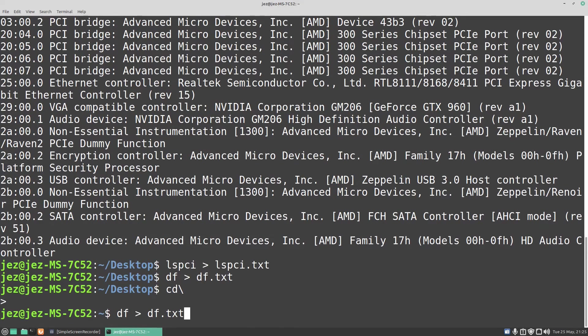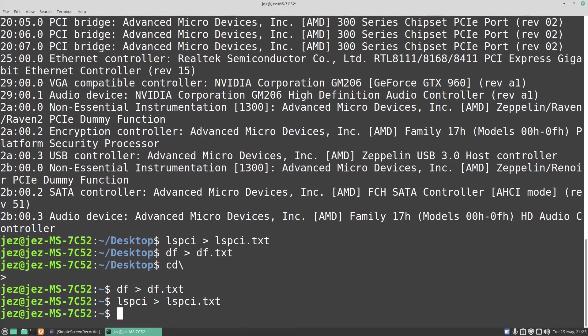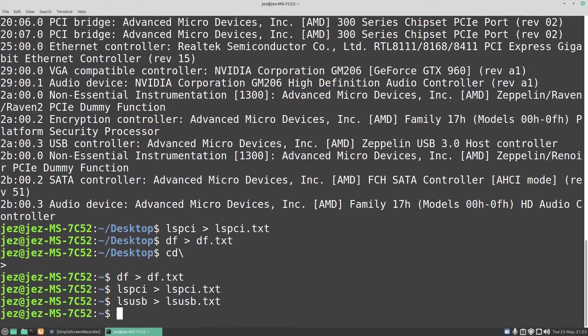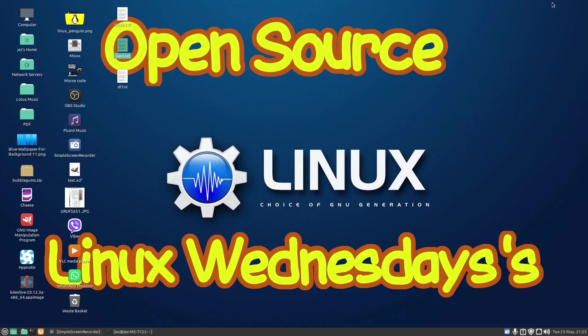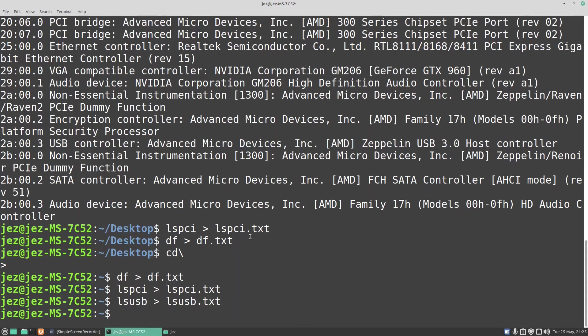...and create df.txt, lspci.txt, and lsusb.txt. If we go to the home folder, we should see here df.txt, lspci.txt, and lsusb.txt.